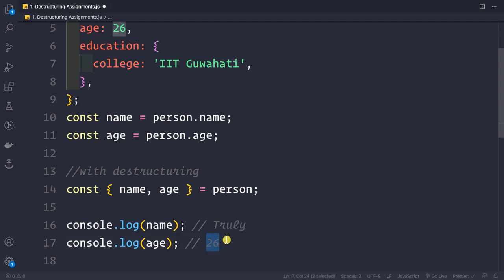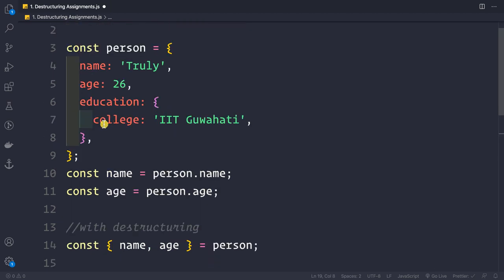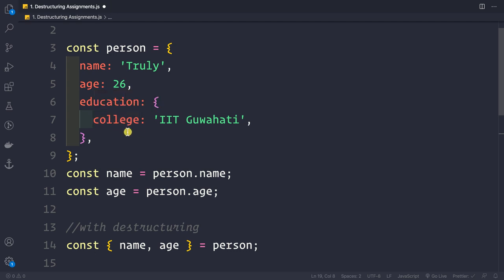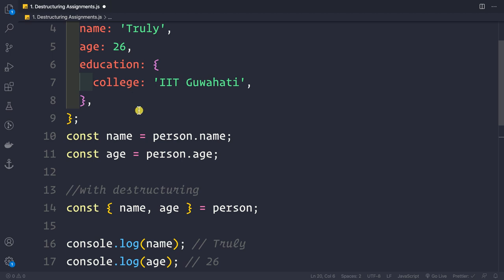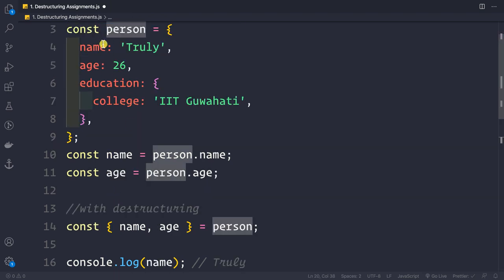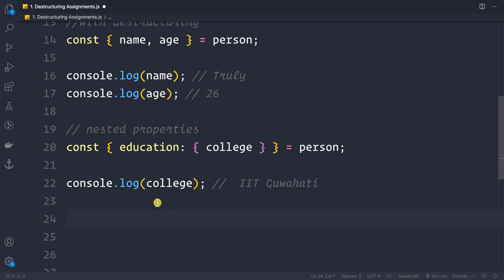If we log name and age, we get those values — for example age is 26. Now, for destructuring the nested 'college' property, we write: const { education: { college } } = person. If we then log the college variable, we see the expected output in the console.